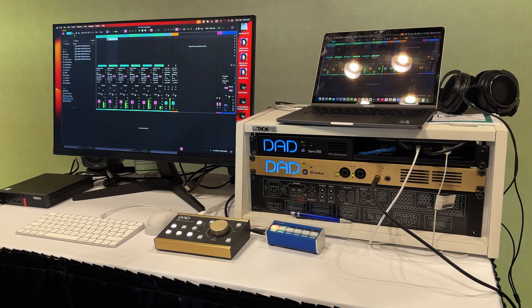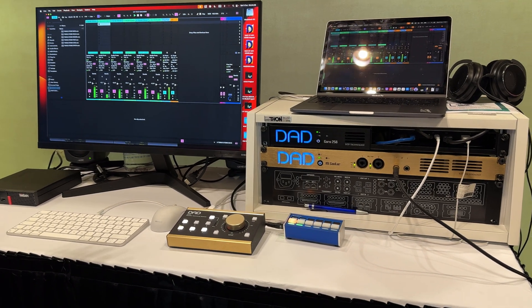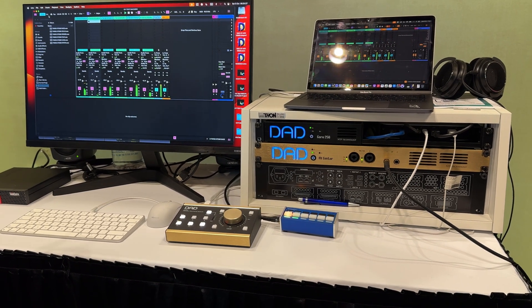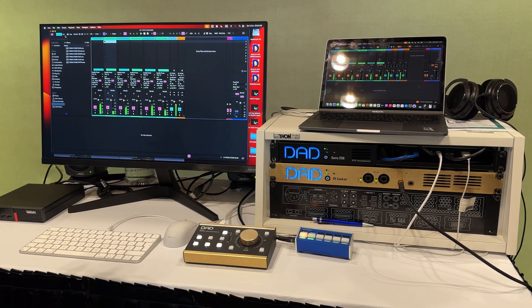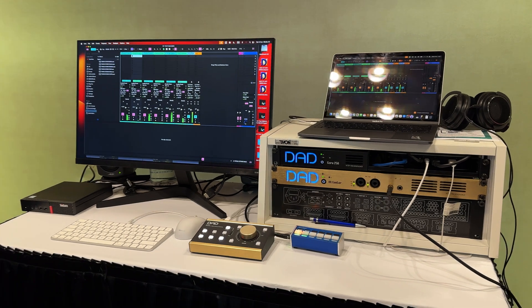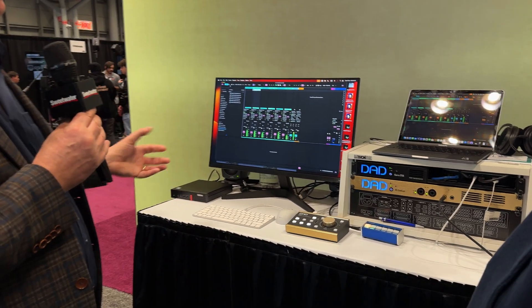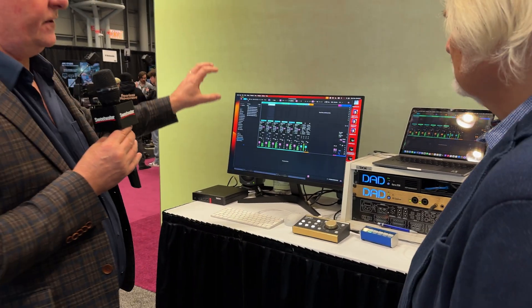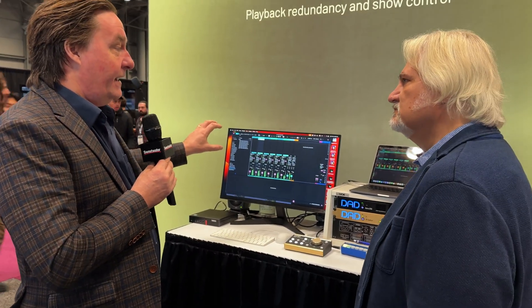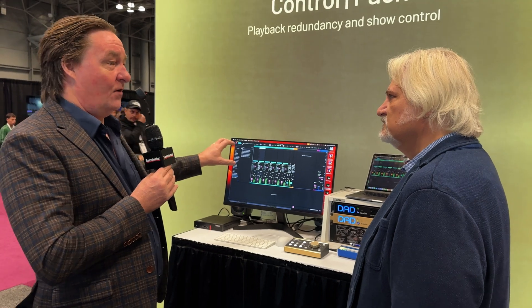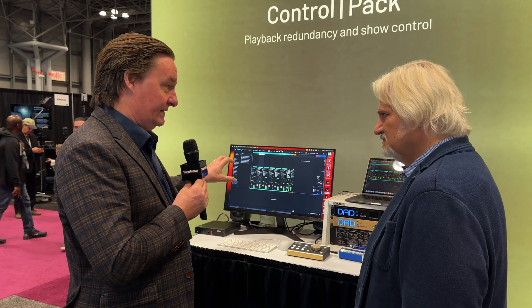They are totally in sync and totally in phase. What it actually means is that we can, on a channel-based configuration, switch between one and the other computer if there's a fallout or a dropout in one of the playbacks.